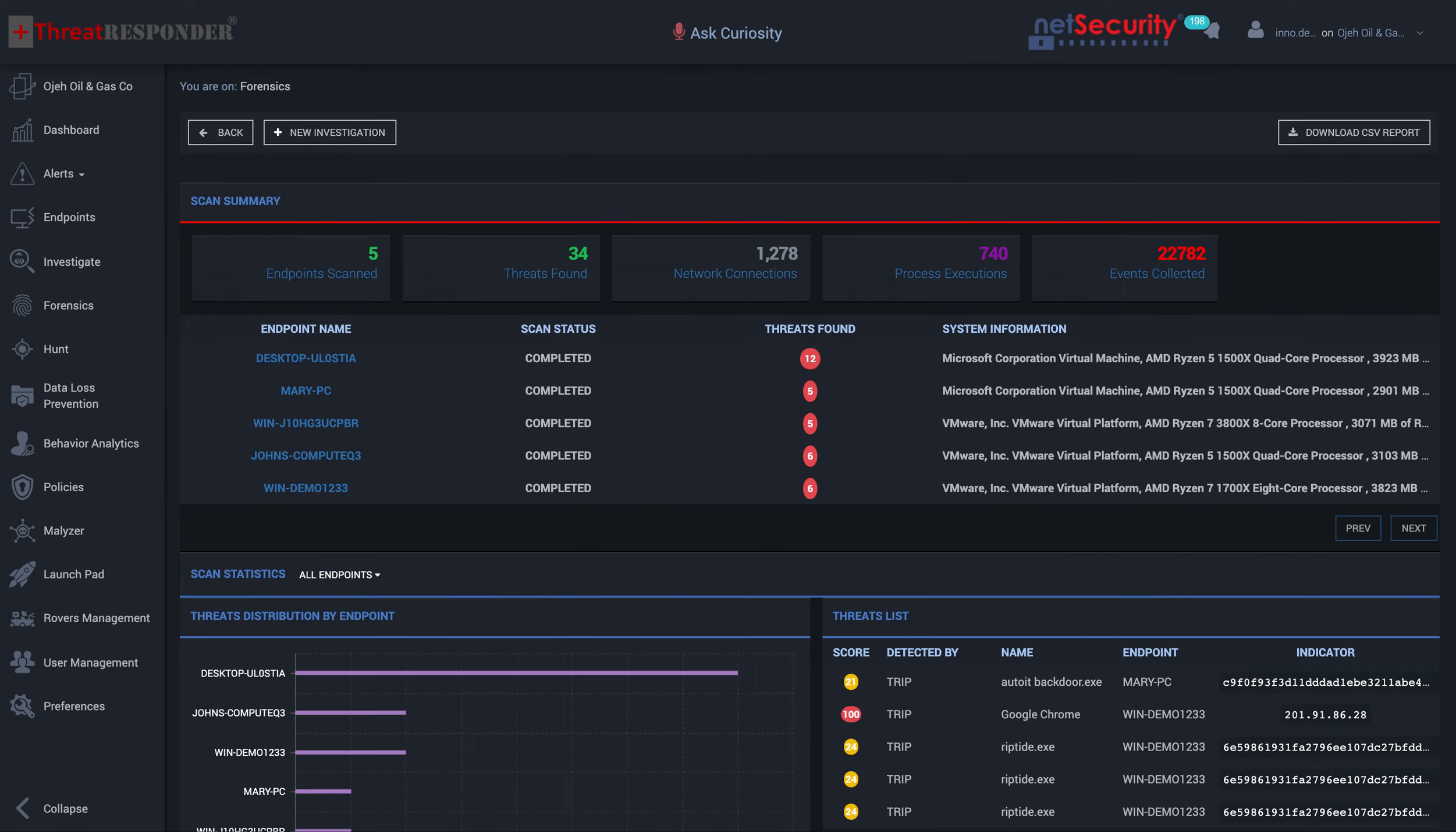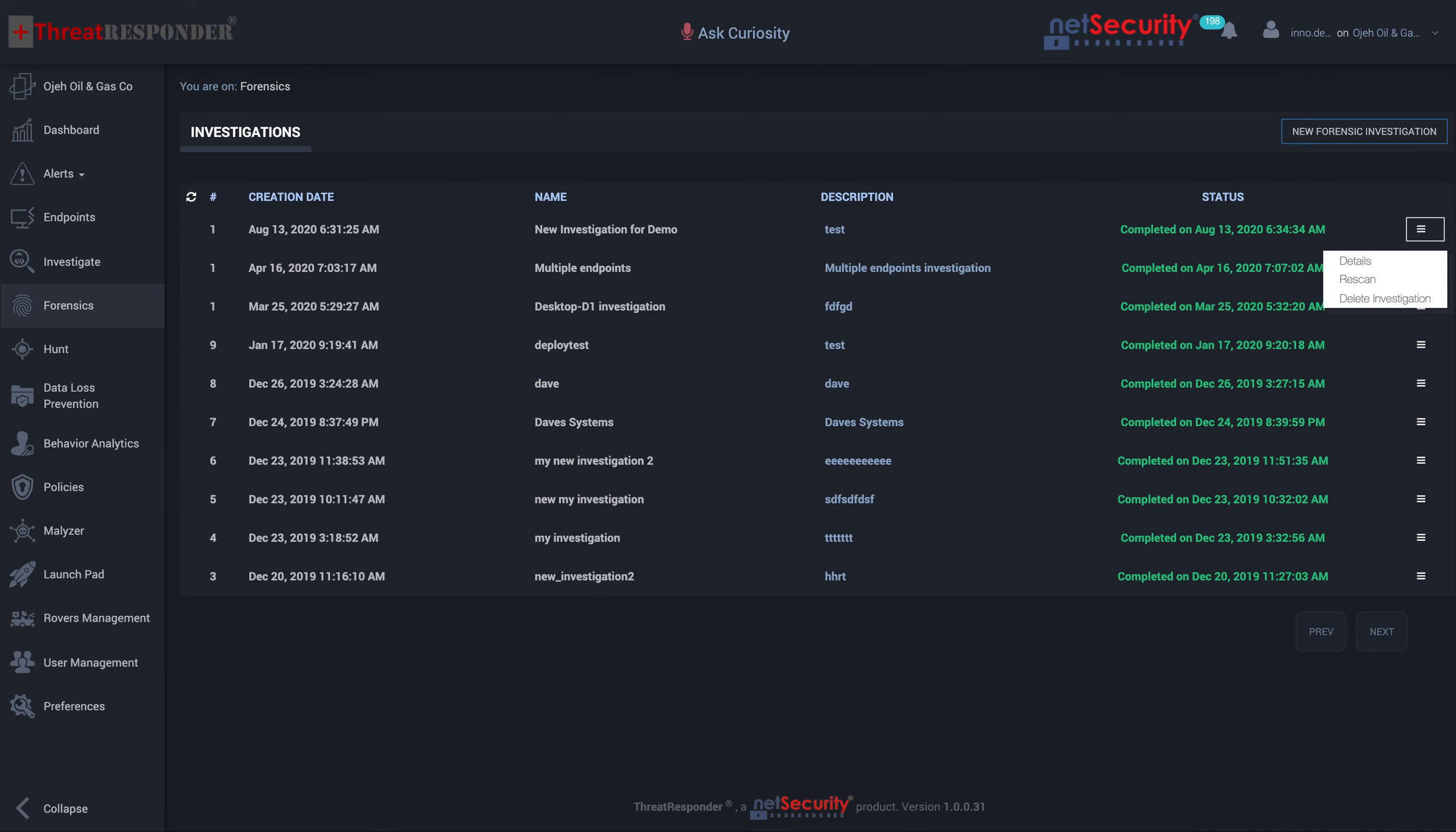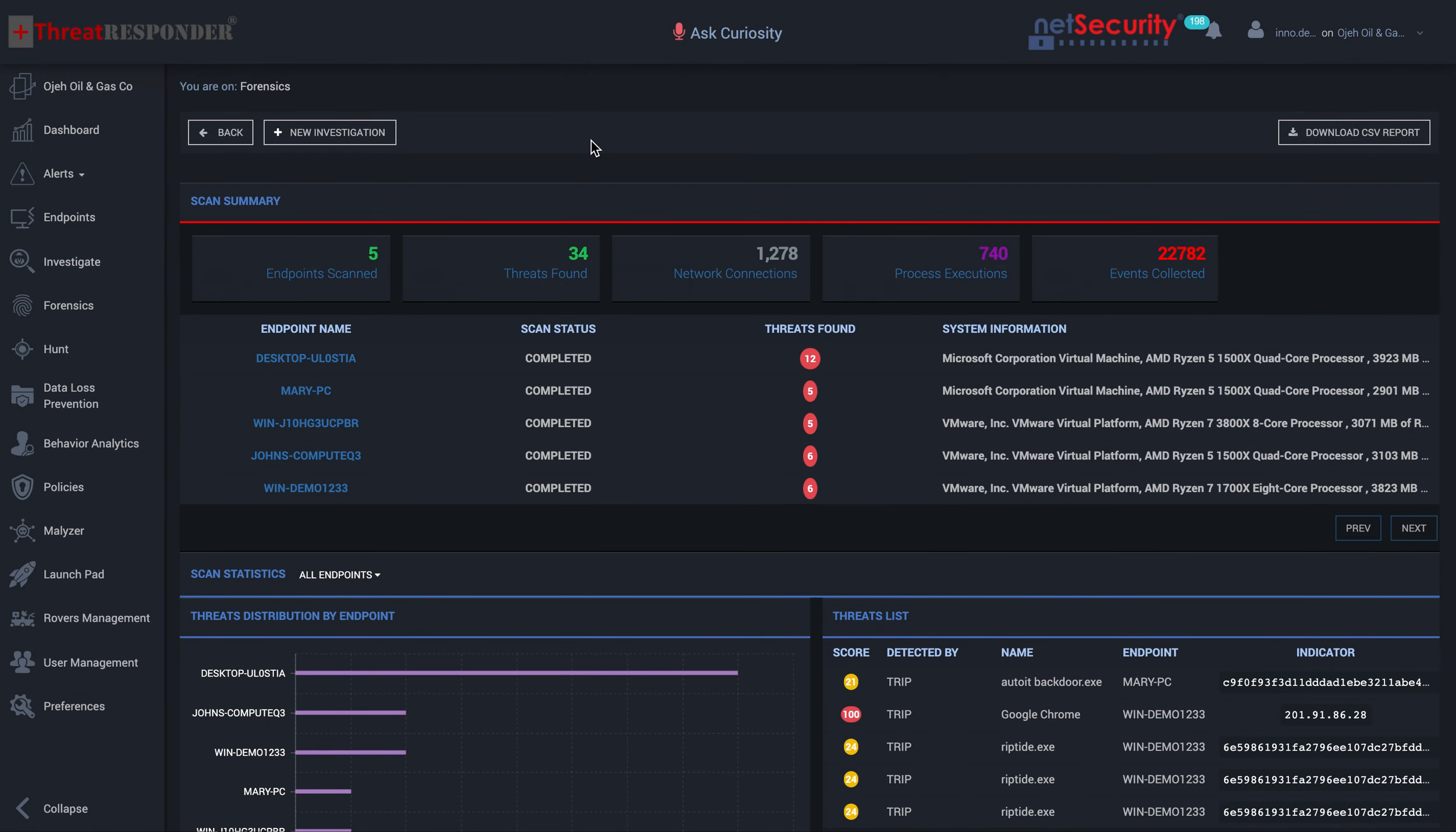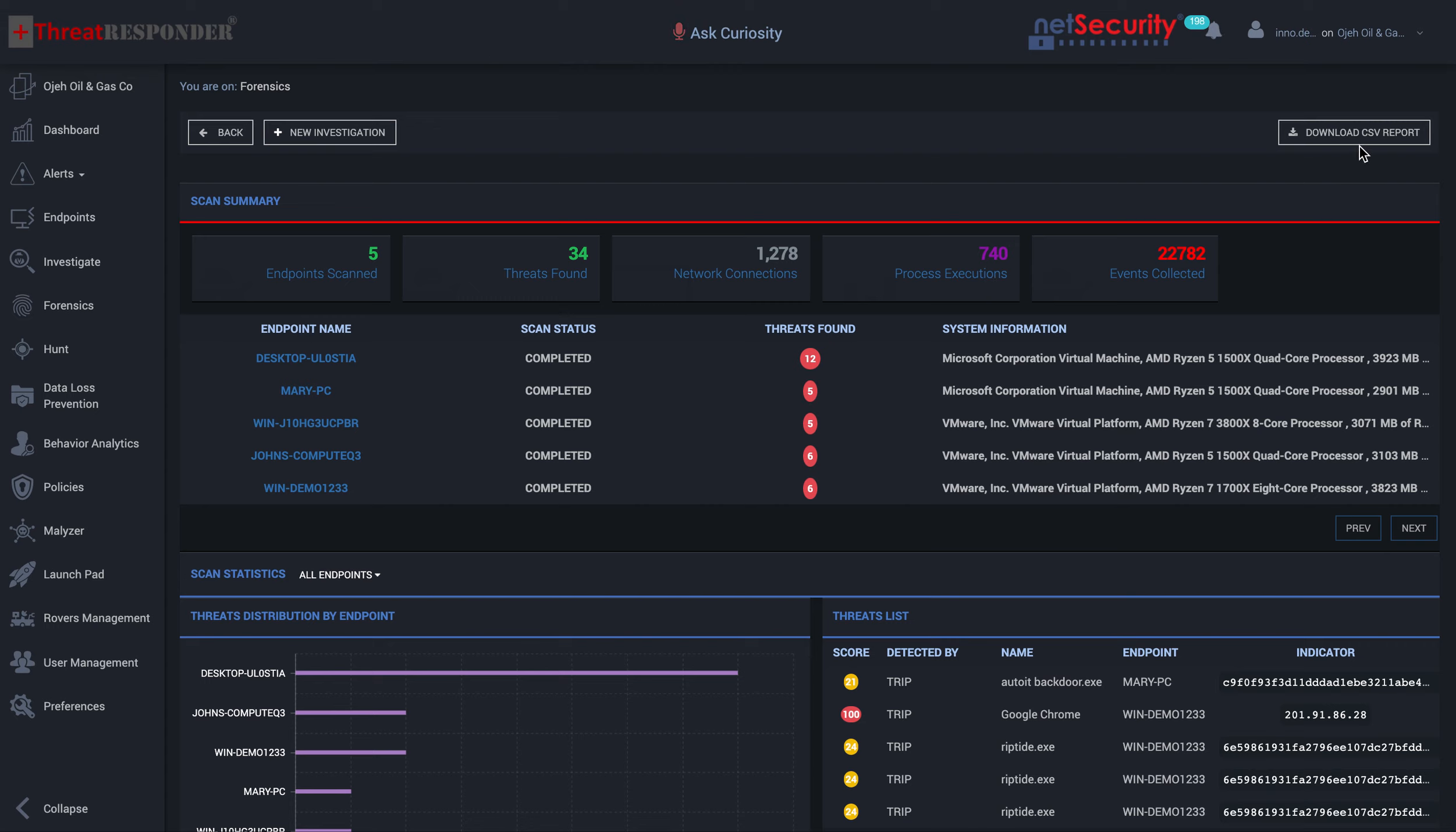Once the investigation has been started, you can look at one of these activities. If you click on detail, you're presented with the result of the investigation. You have the summary activities, the number of endpoints reviewed, the threats that were detected during the forensic investigations, number of network connections, processes, executions, and events that were collected. More importantly, you have the option to download the results into a CSV report where you can do more filtering or analysis.